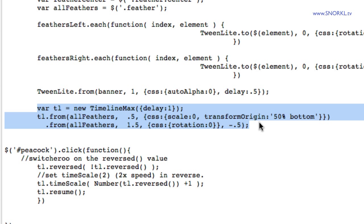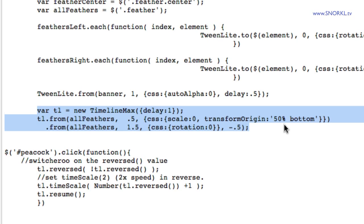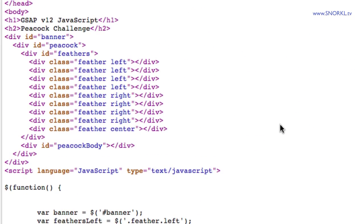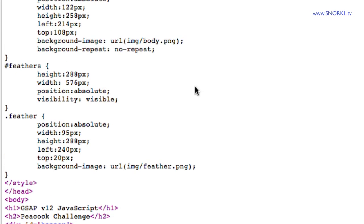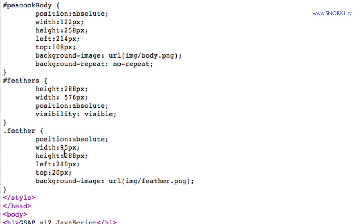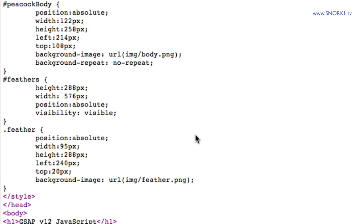Now I'll be perfectly frank, setting this up in HTML and CSS was a little bit of a challenge for me. The CSS isn't really over the top. We're defining some attributes and properties for the peacock body, the feathers, and then each individual feather.